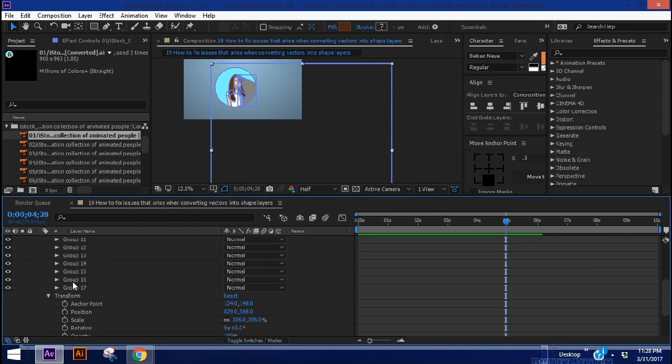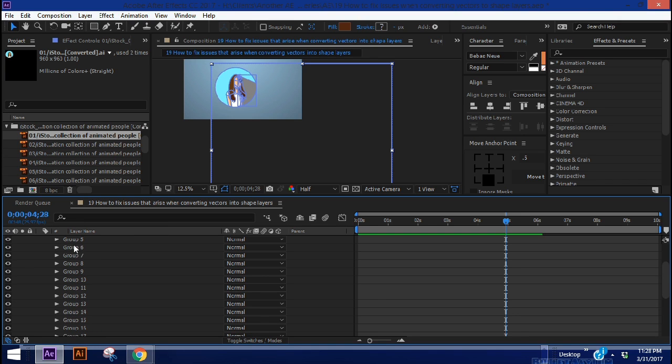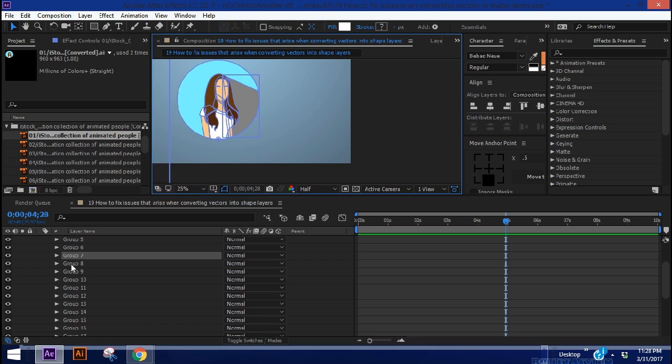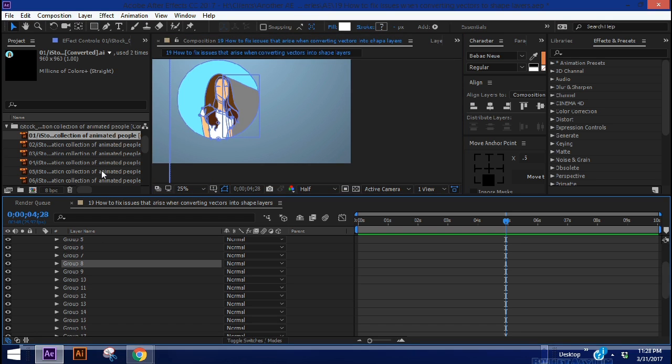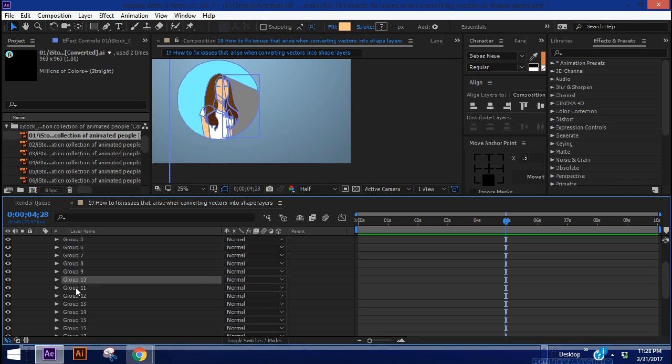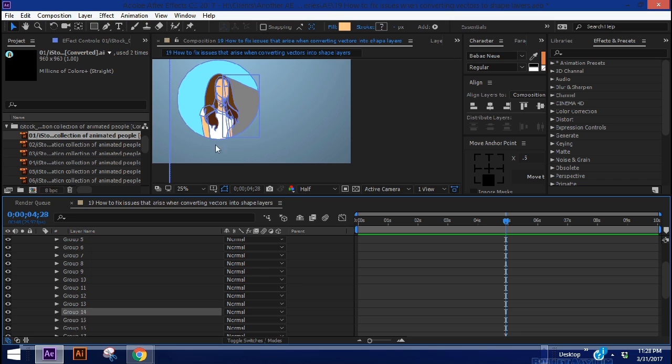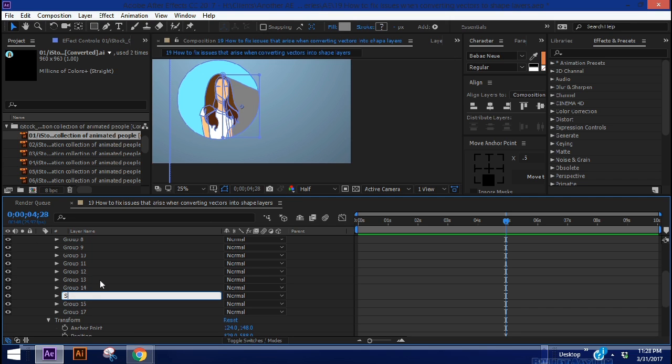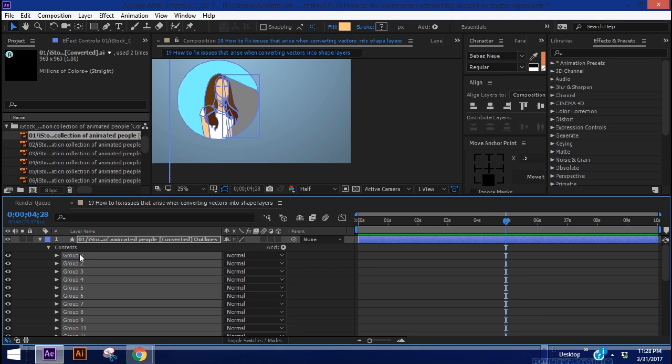Now the first thing to do is to figure out which group has this shadow on it, because that's the one that's going to give us the trouble. And as you click through these groups, you can see what each one is for. Like this is for her shoulders, group nine, that's for one of her eyes. So let's just click through until we find this shadow here. It looks like it's going to be 15. And let's go ahead and just rename this shadow.